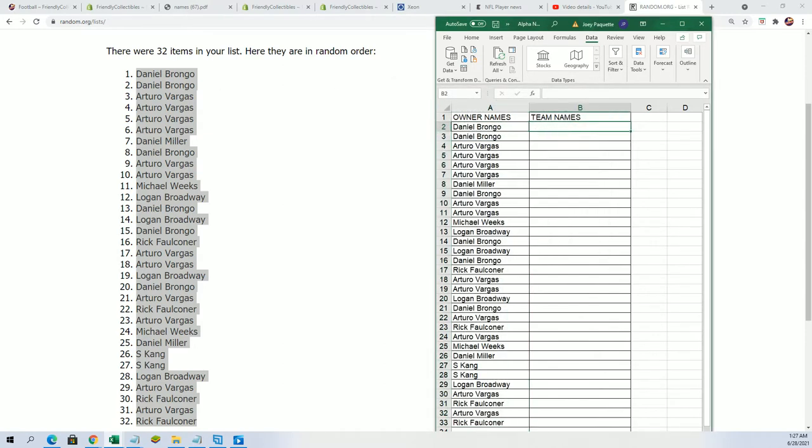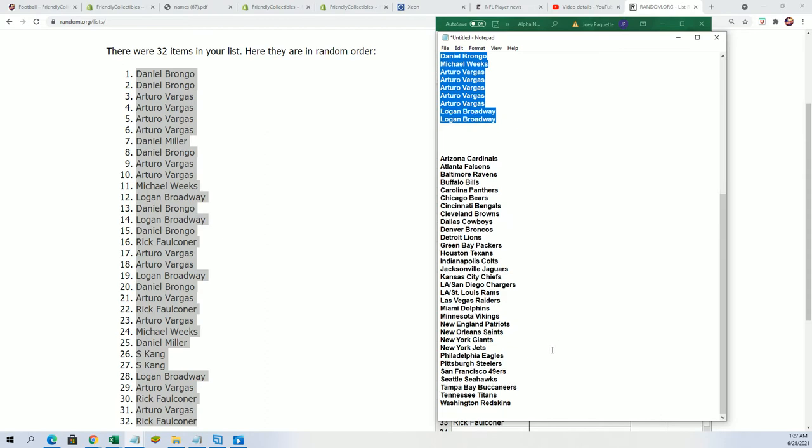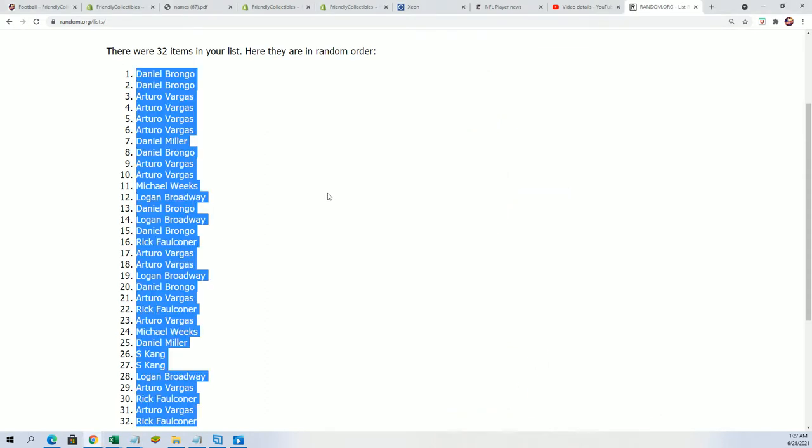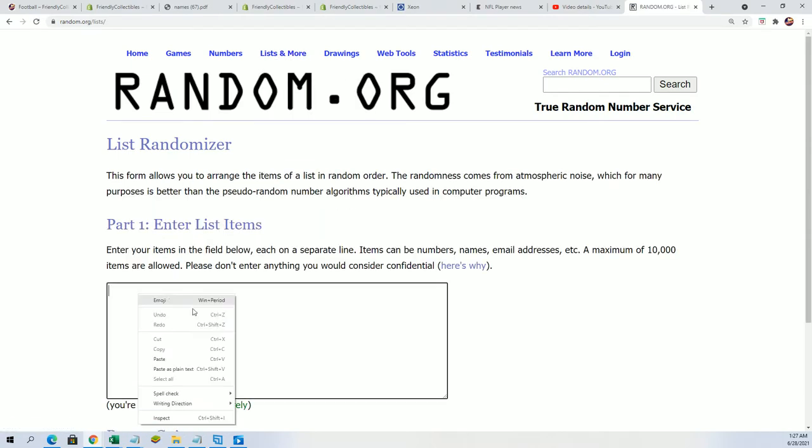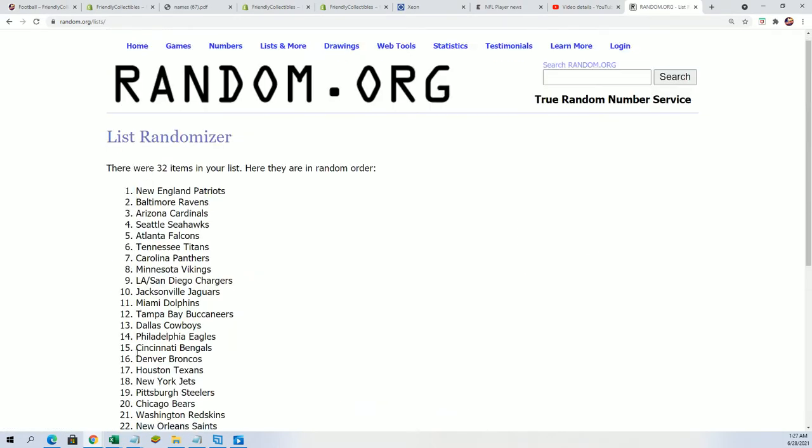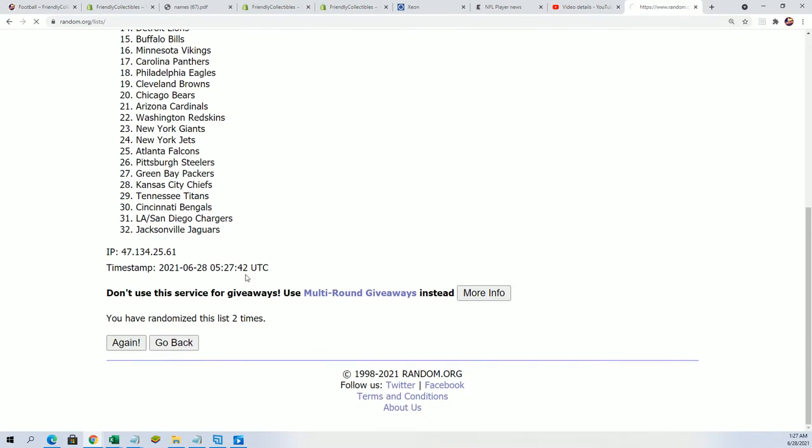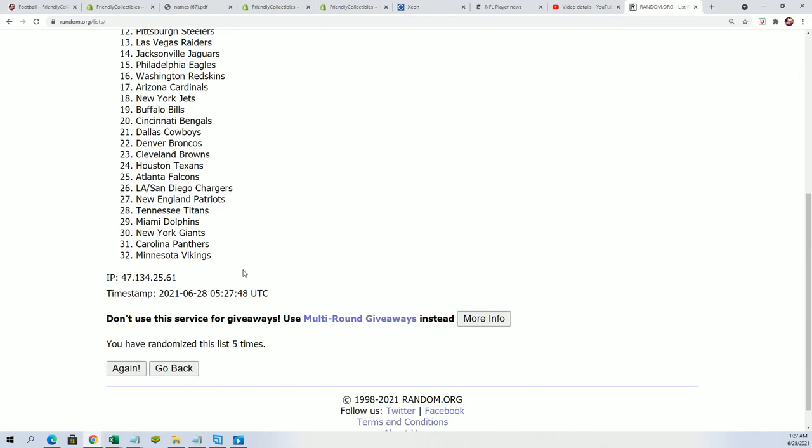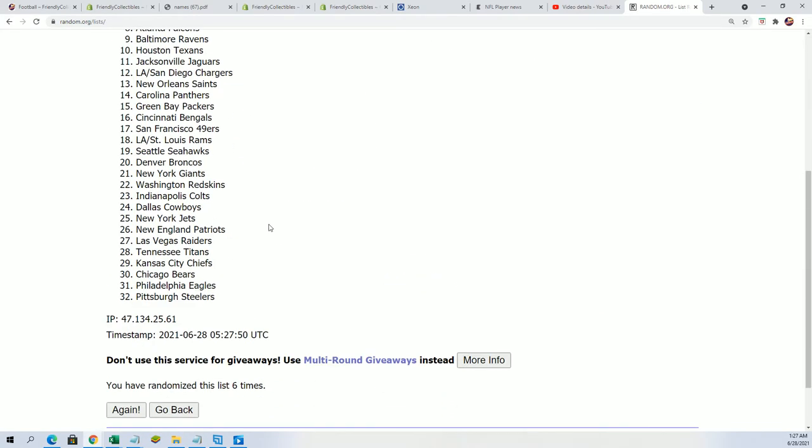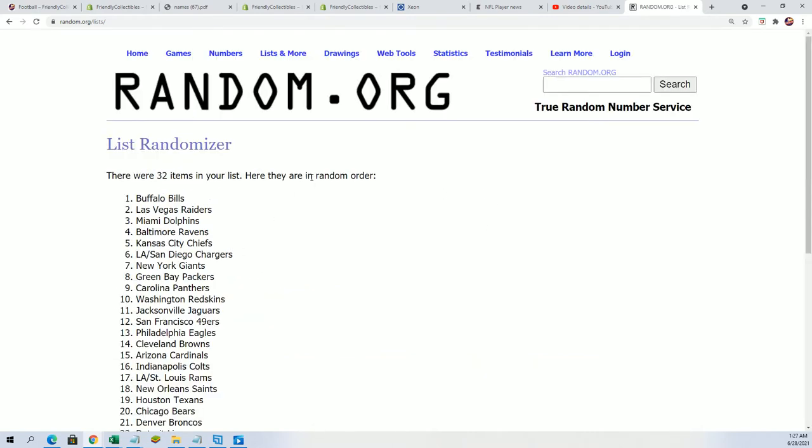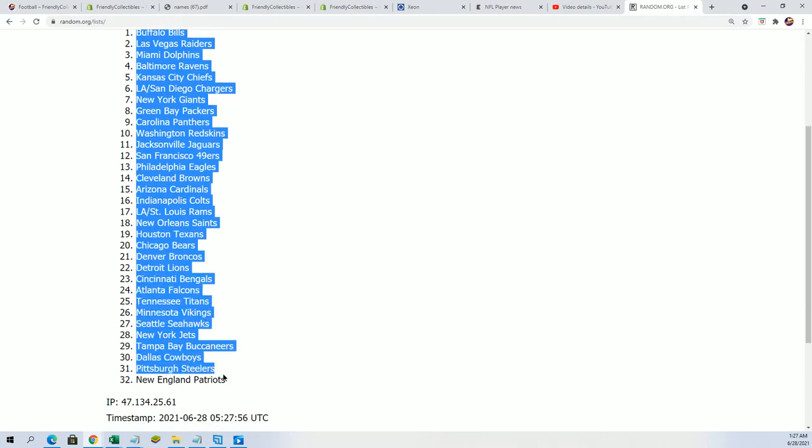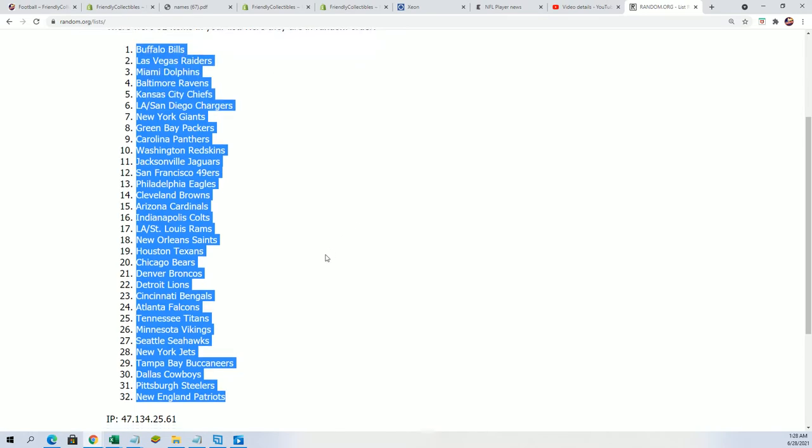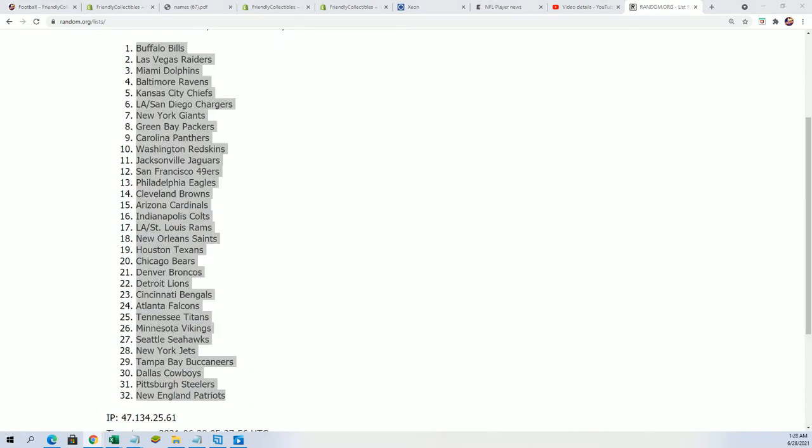And team day random... seven times... lucky number seven. All right, so good luck. Let's stack them up.